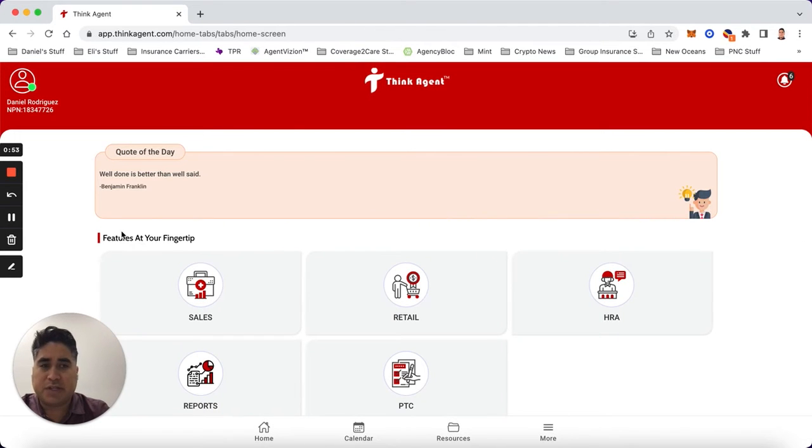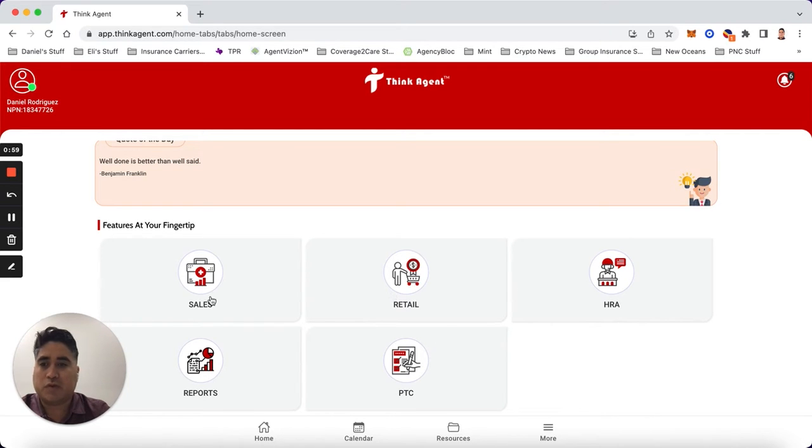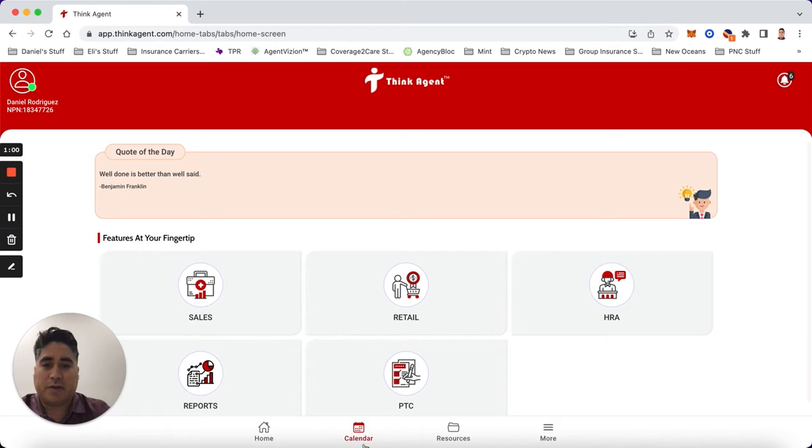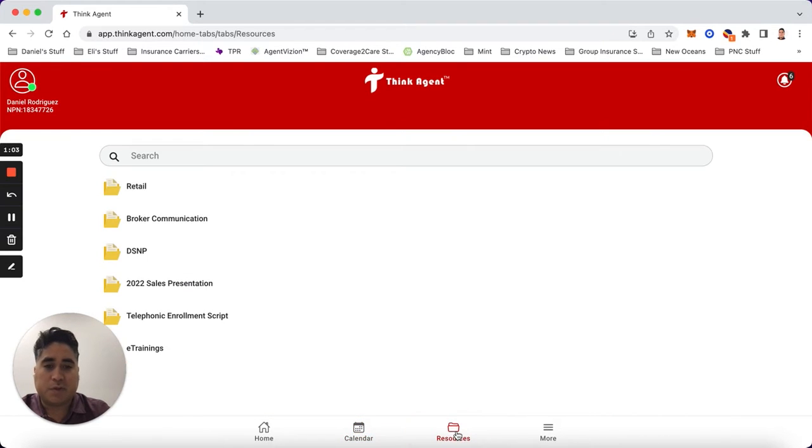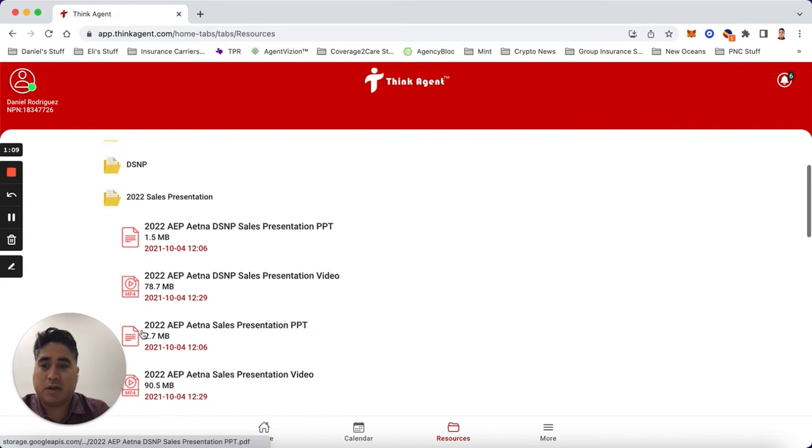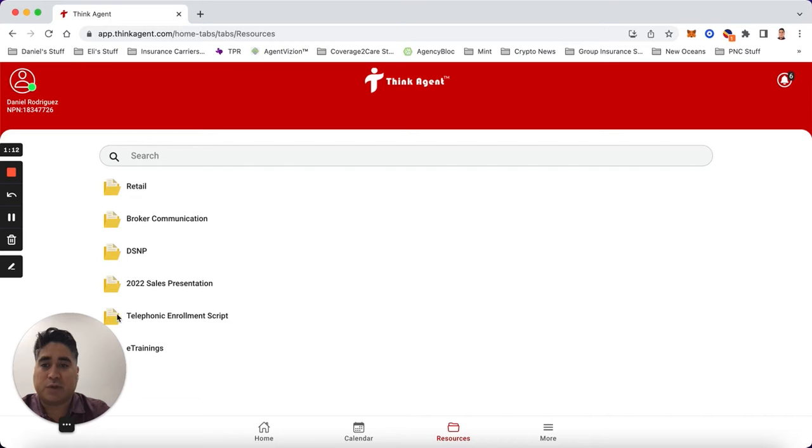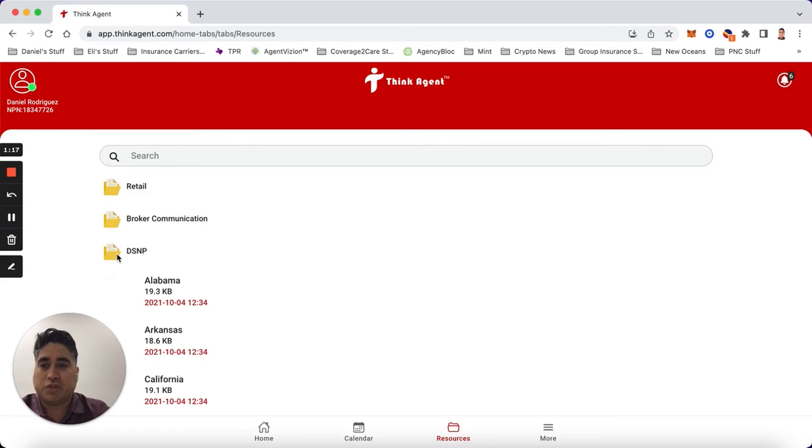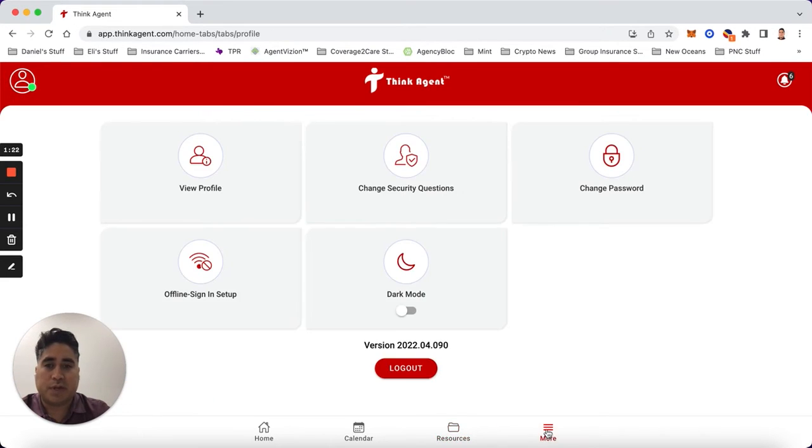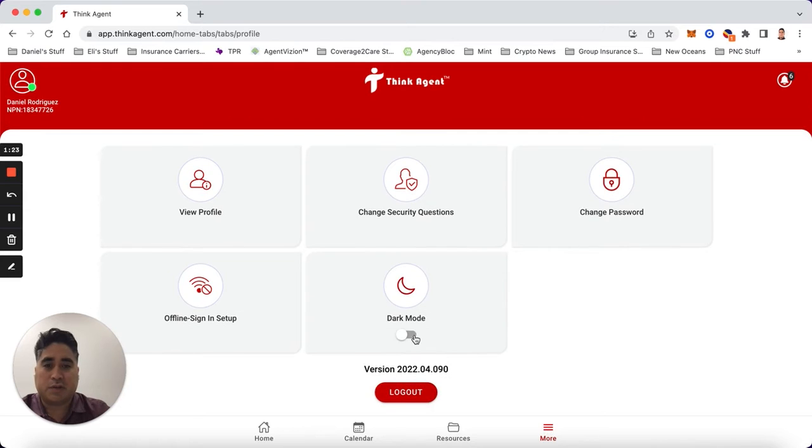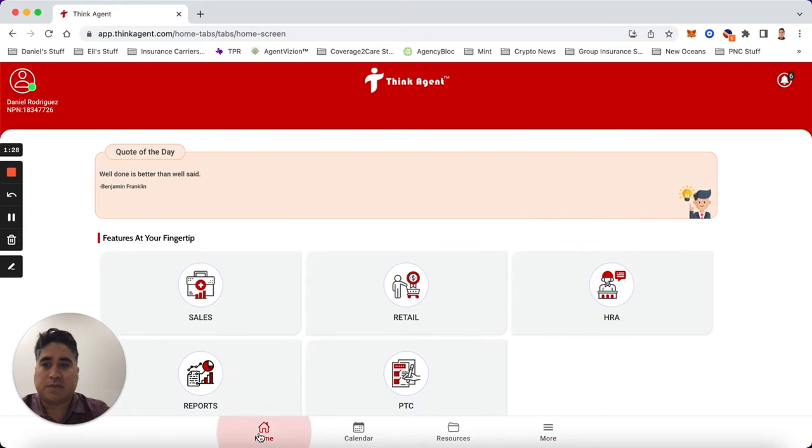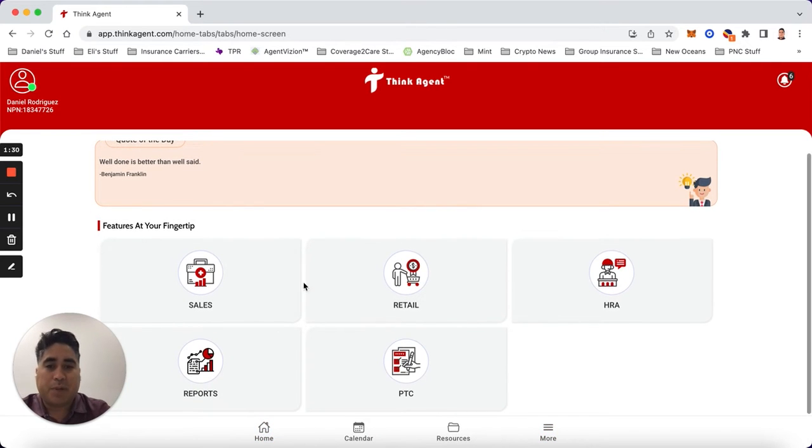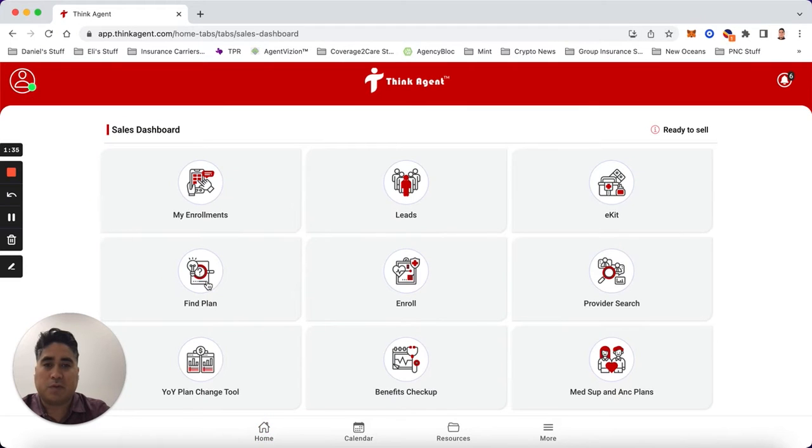You're gonna see it looks like this. On here you can do PTCs, HRAs, retail reports, and sales. They have a calendar, resources - you can download sales presentations, Aetna sales presentations. They have a lot of good resources: enrollment scripts, retail broker information, dual SNIP information for your state. You can also even change the way it looks to dark mode, change your security questions, your profile, things of that nature.